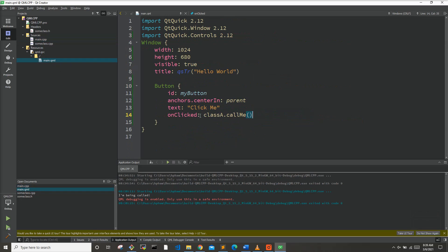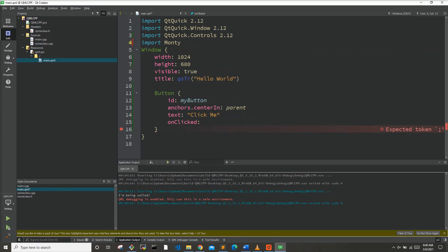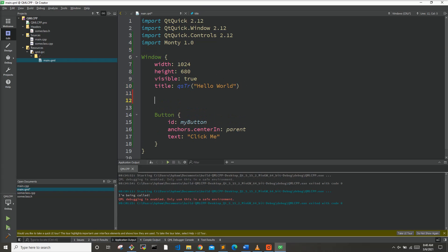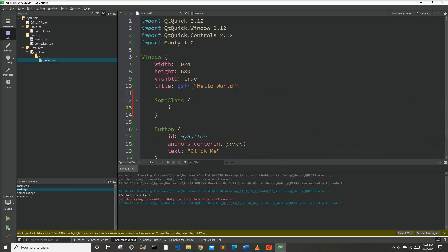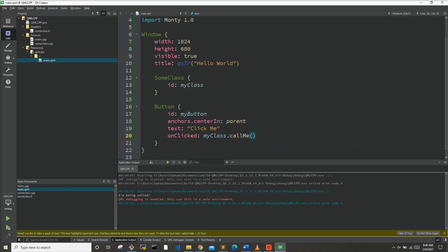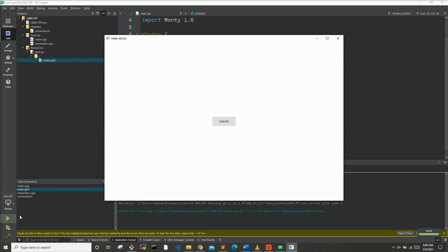Back in our QML, we remove classA and add the import statement 'import Monty 1.0'. Now that we've imported our Monty package, we can use the class just like any other QML component. I'll declare SomeClass with an ID of myClass, and on button click call myClass.callMe. Running this, when we hit 'Click Me' it says 'I'm being called'.